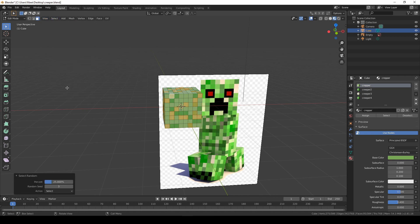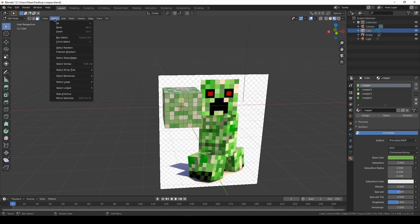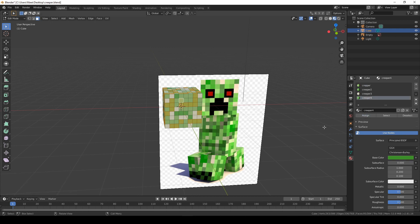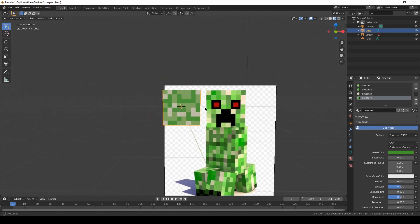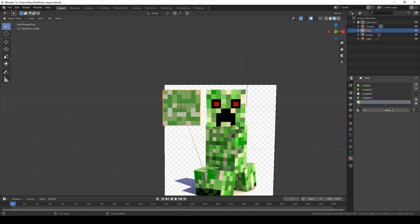We want to do this one or two more times. So Select > Select Random, 25% is good, and assign the next material. Then do it again with the last material: Select > Select Random, maybe change the seed, and use the fourth material. I know it's not exactly the same as the reference but we can change it later — at the moment this is still fine.